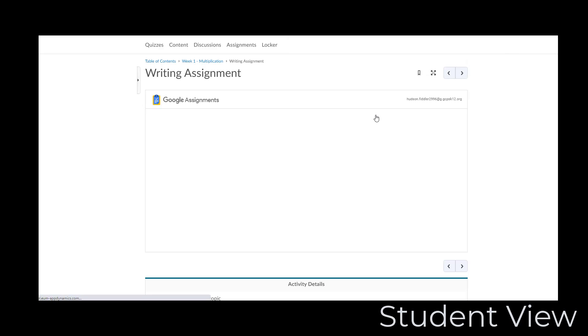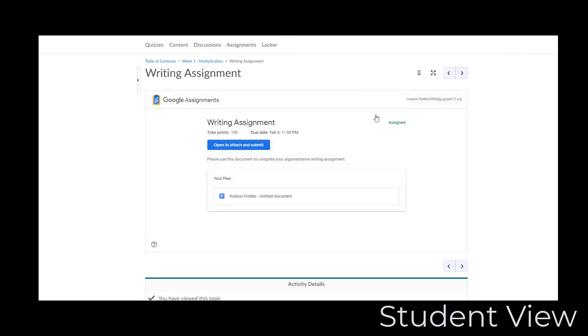Once your account is verified, the Google Assignments pane will appear in eClass, and you will see directions, the point value and due date, as well as any files that are attached.